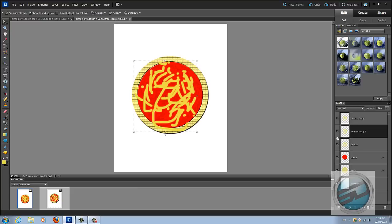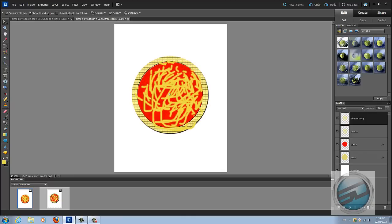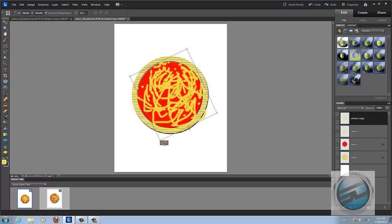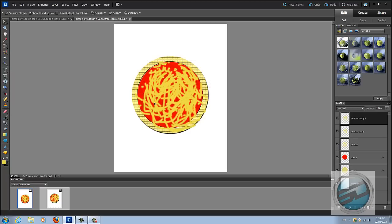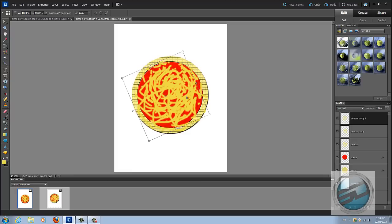Grab the move tool and select one of your cheese layers. Click on your cheese and move or rotate it so the two layers don't all look the same, then press OK. Grab the eraser tool to get rid of any bits sticking out. Repeat this so it has a bit of a different look — more cheesy.